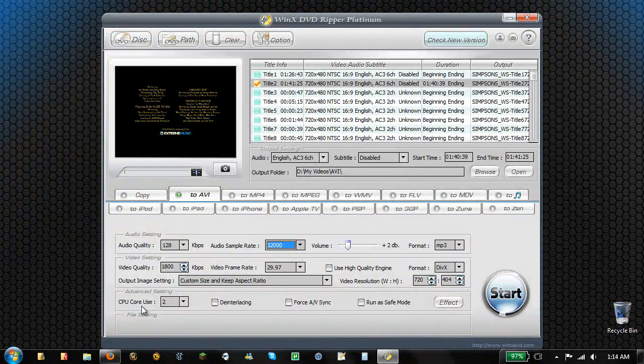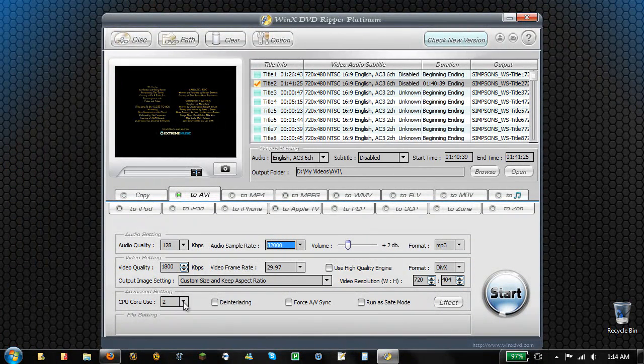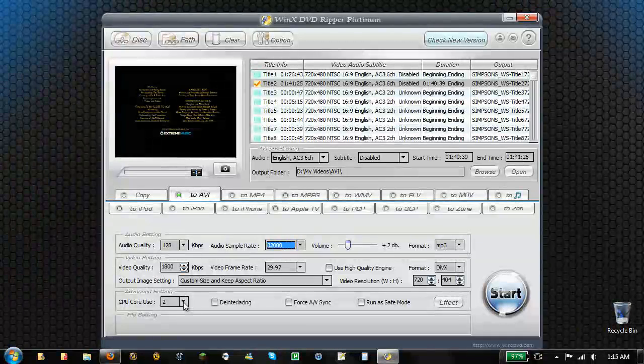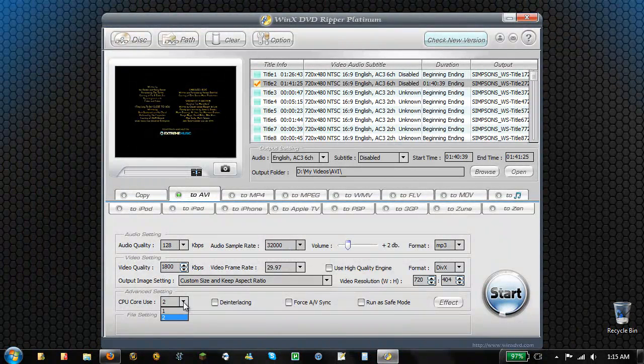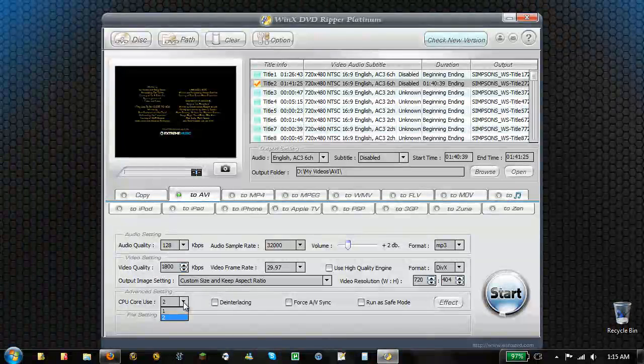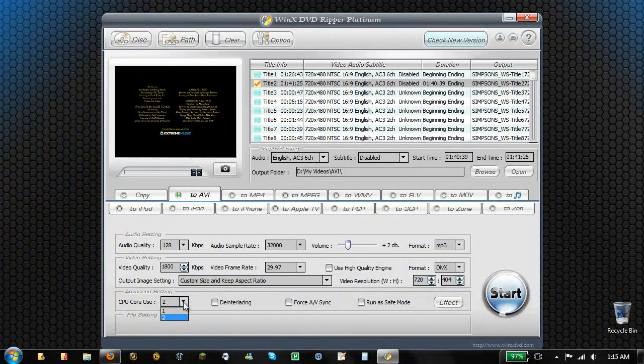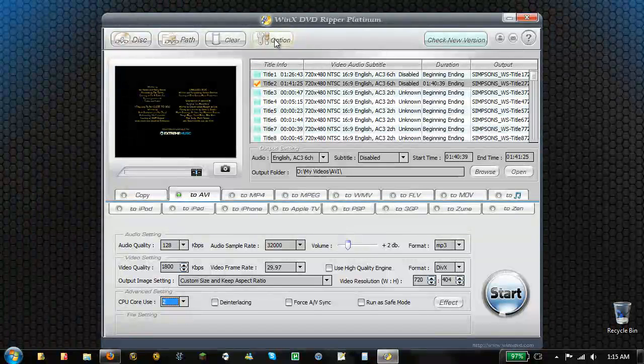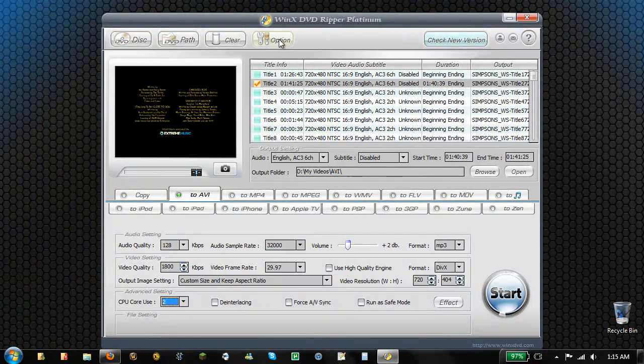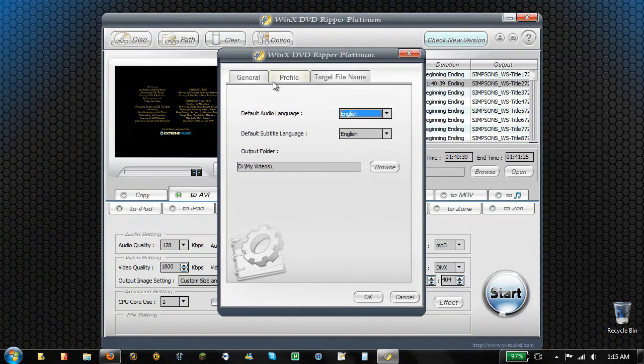The CPU cores - if you have a quad core or whatever, you can use just maybe two cores if you have the other two cores doing something else or something along those lines. So that's nothing too special, but it's nice to have the option.